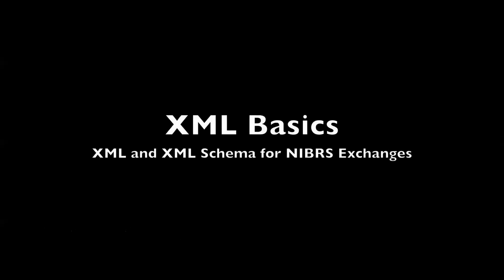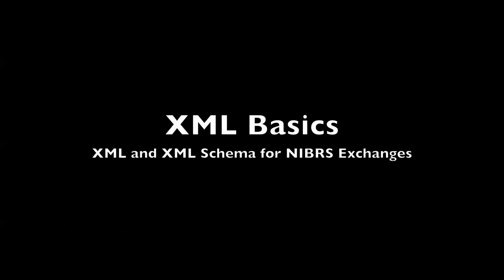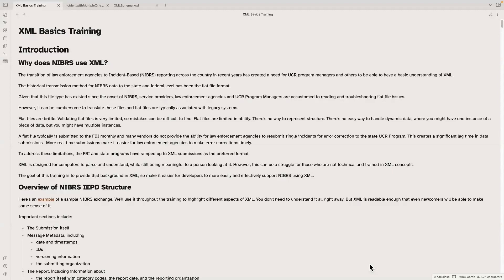Welcome to XML Basics — XML and XML Schema for NIBRS Exchanges. To start, let's have a quick introduction. Why does NIBRS use XML? Why do you even need to know about it? Because historically, NIBRS has used flat files to exchange information. Everybody's used to flat files and accustomed to reading and troubleshooting flat file issues. So why change? Why go to something like XML?